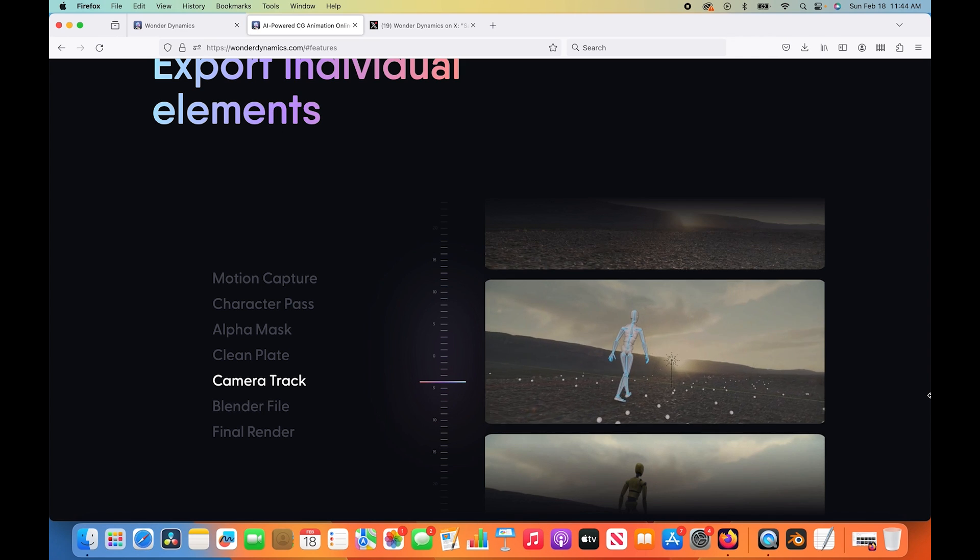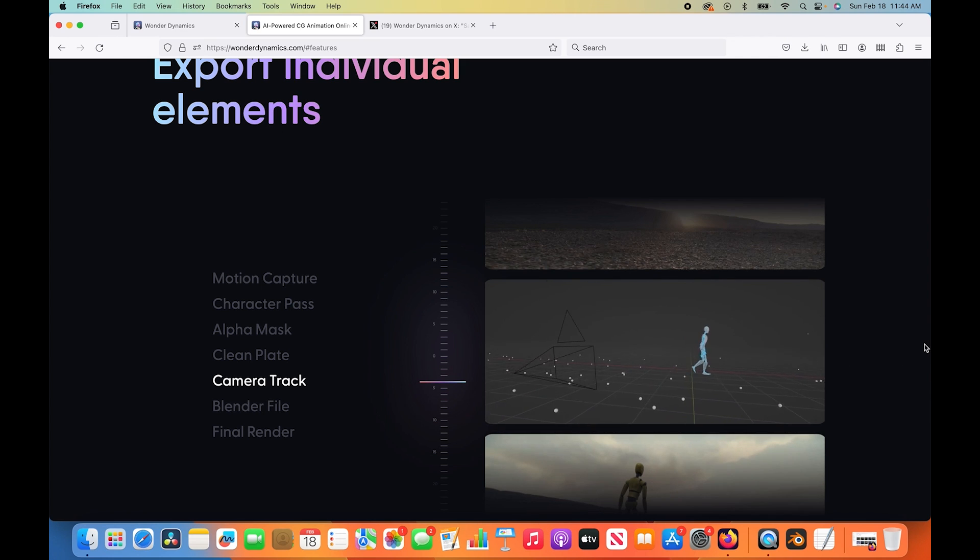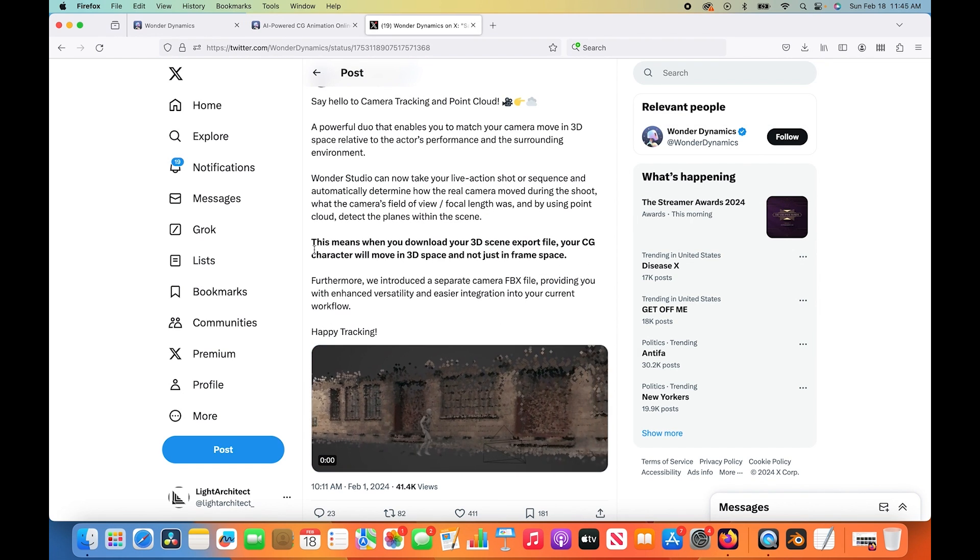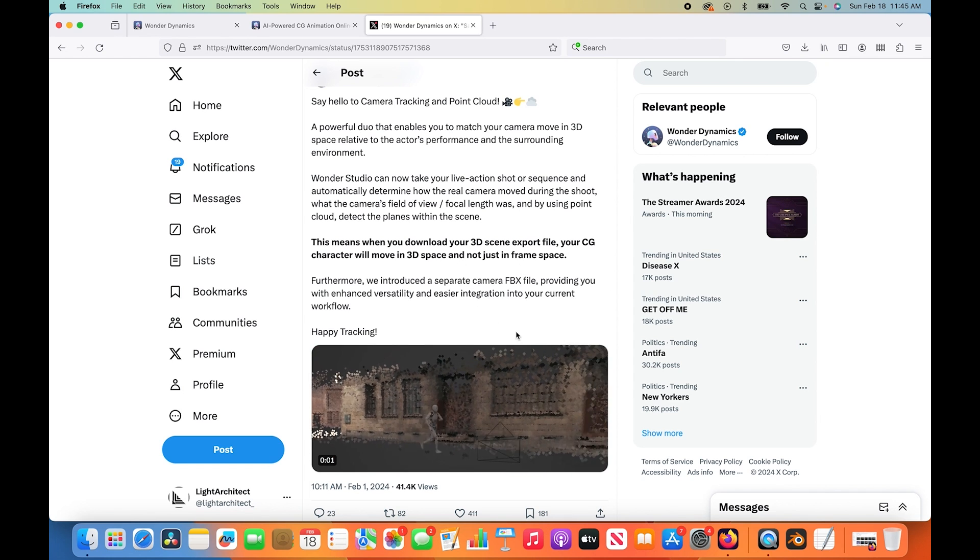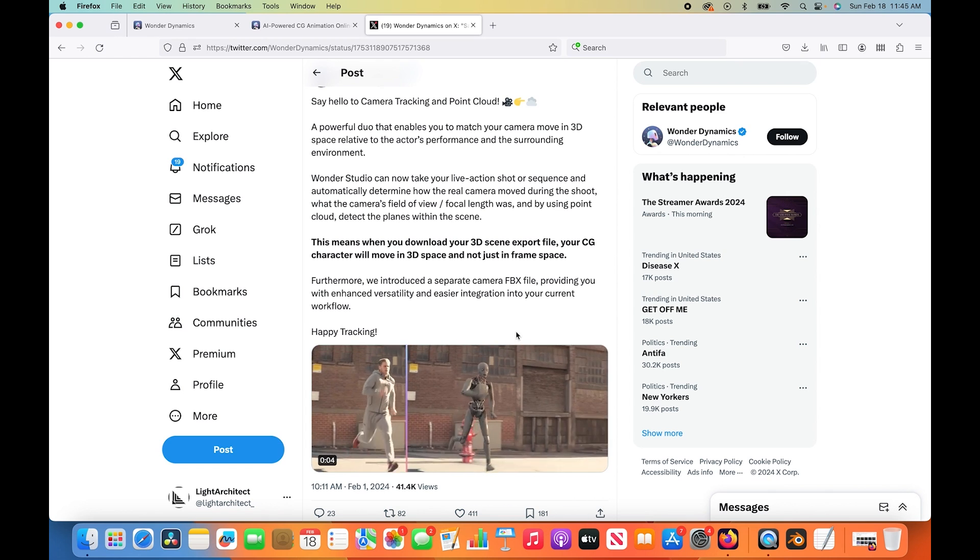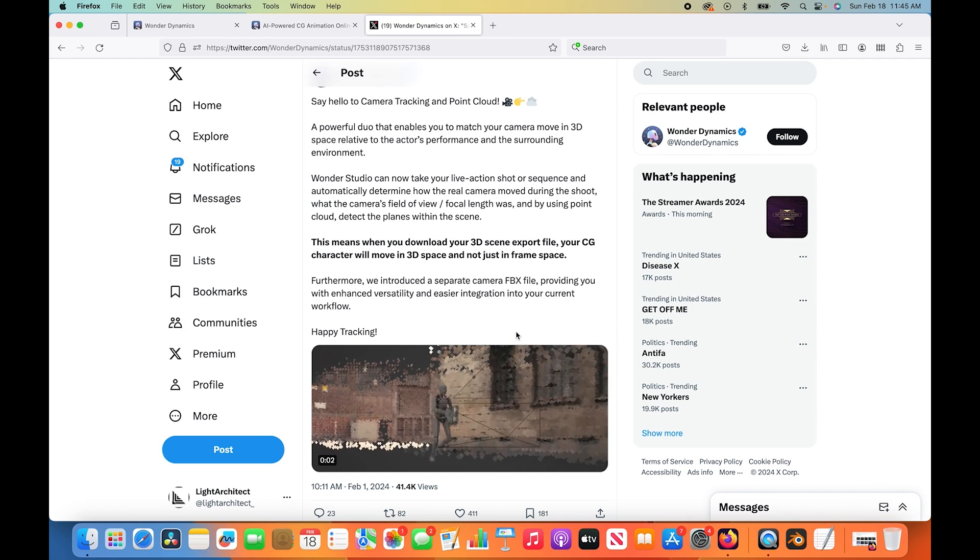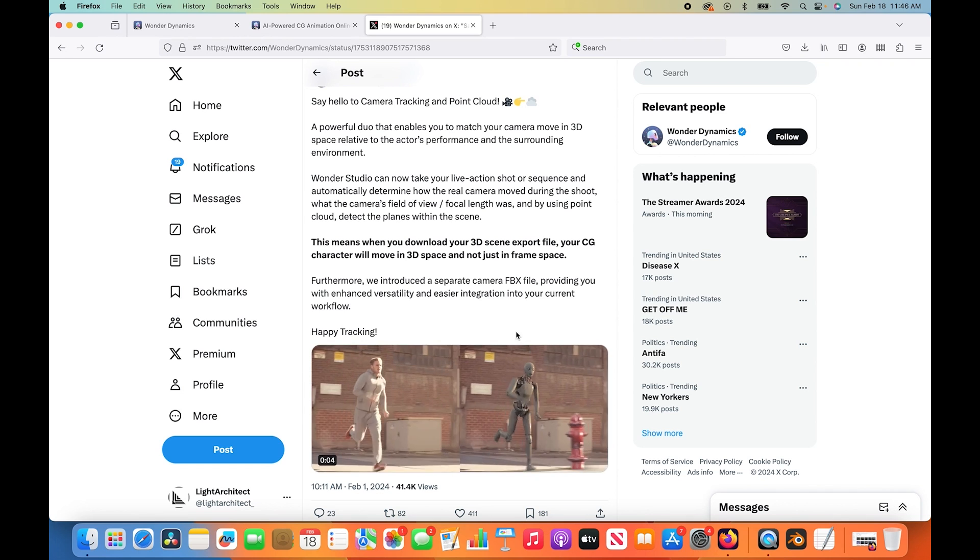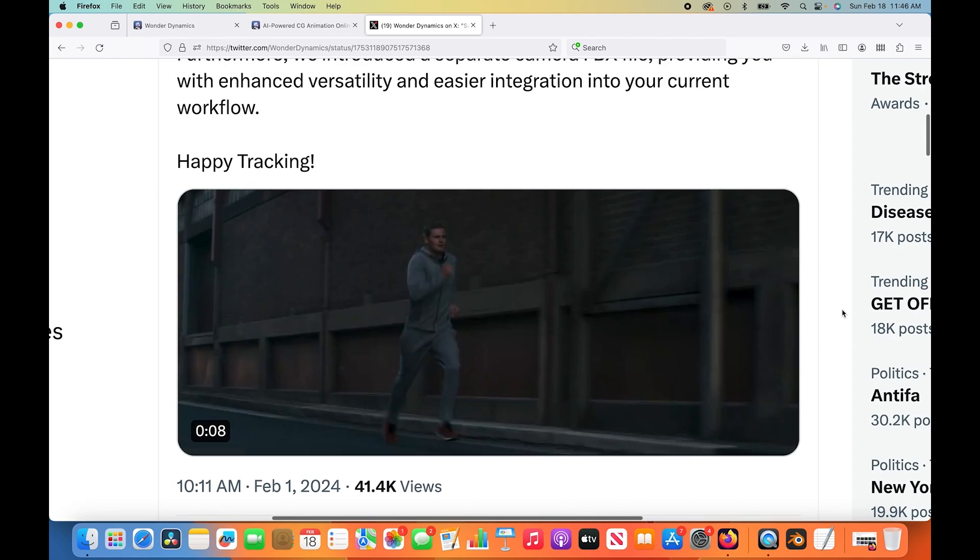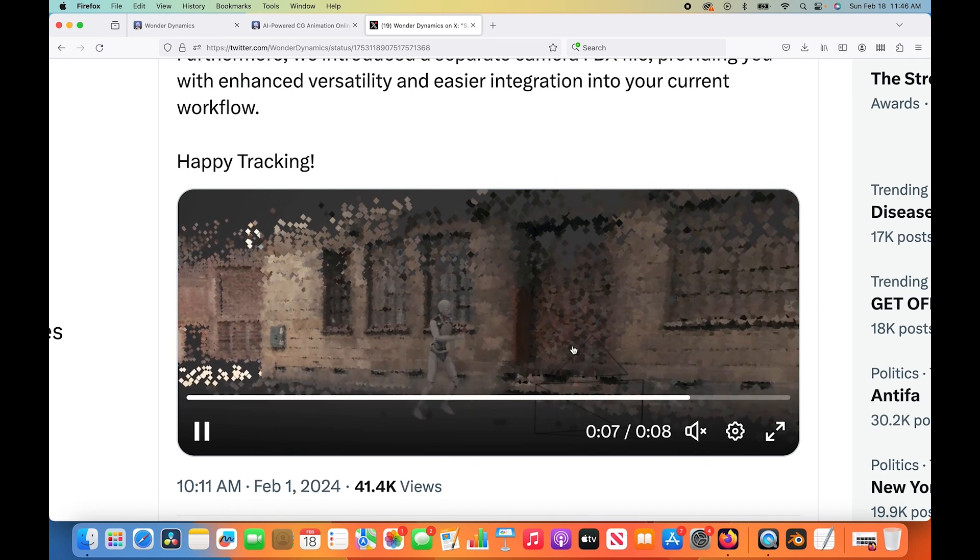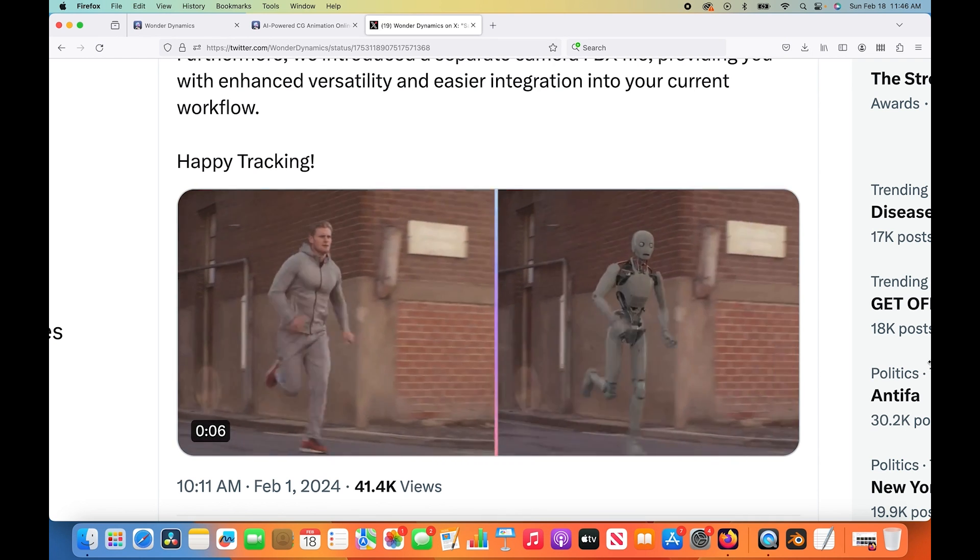One of the new features that Wonder Dynamics has introduced is the camera tracking aspect of things, which we're going to test out in this video. Having the camera tracking data means that when you download your 3D scene export file, your CG character will move in 3D space and not just frame space. Before when we exported these scenes from Wonder Dynamics, the 3D camera in your scene would be static and only the 3D character would move in frame space, which means it's hard to add other CG elements that you want in the post-production process without doing your own 3D camera track inside of that third-party software.